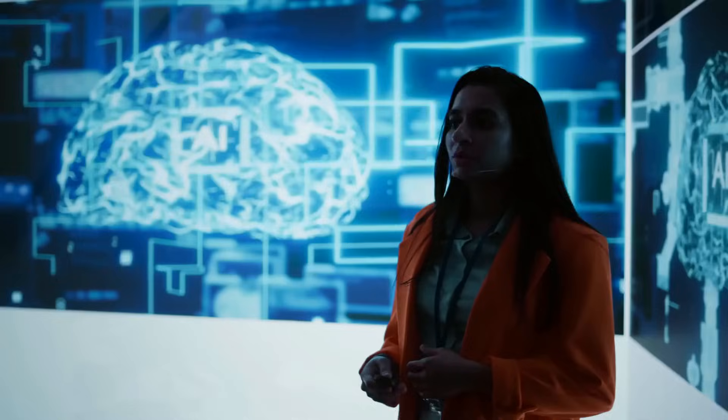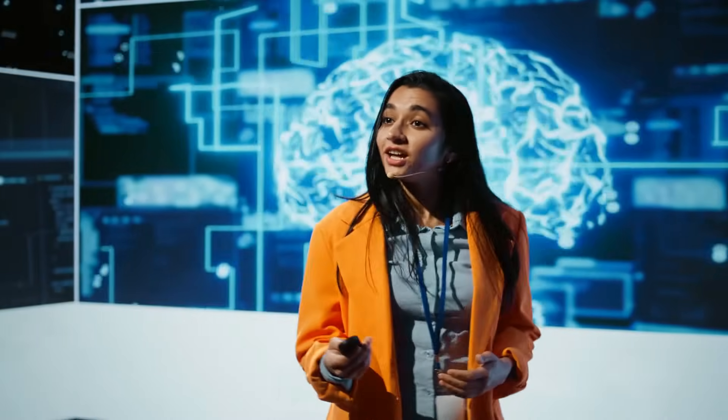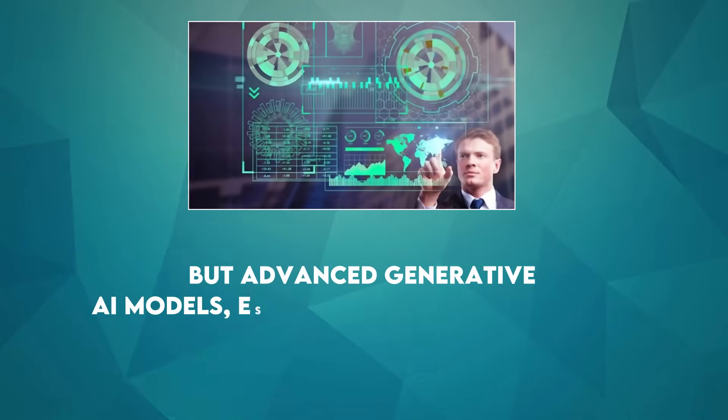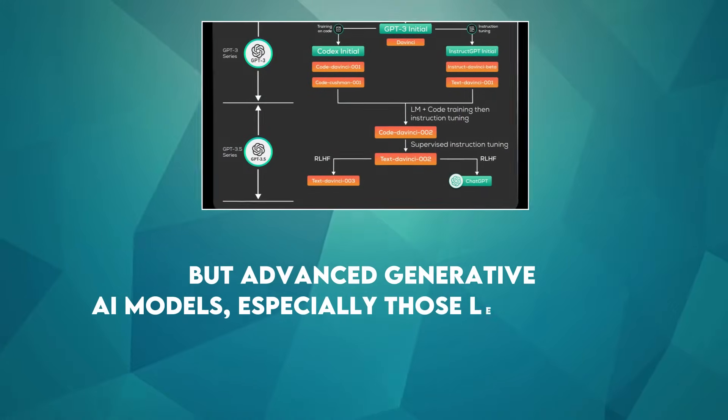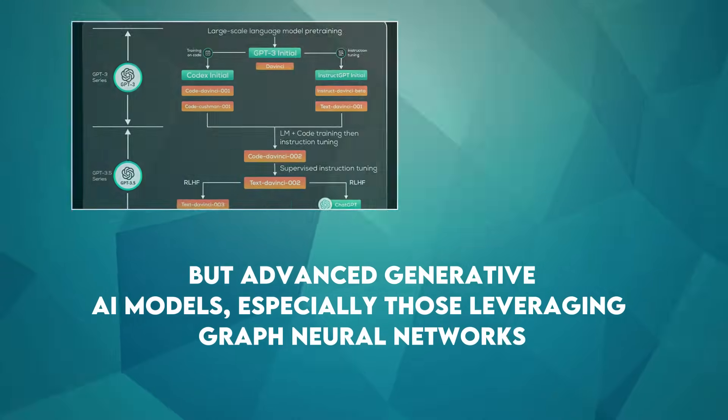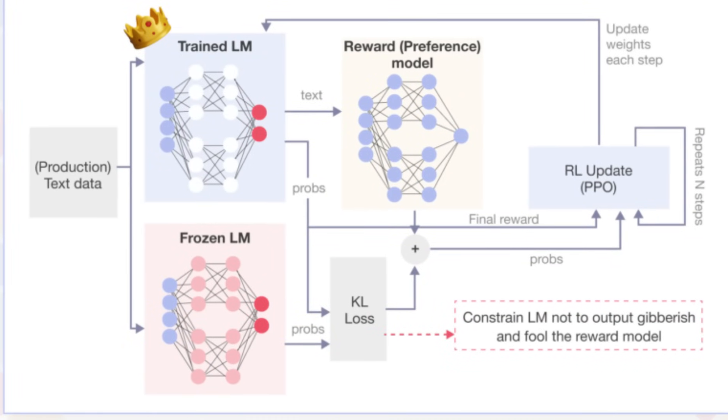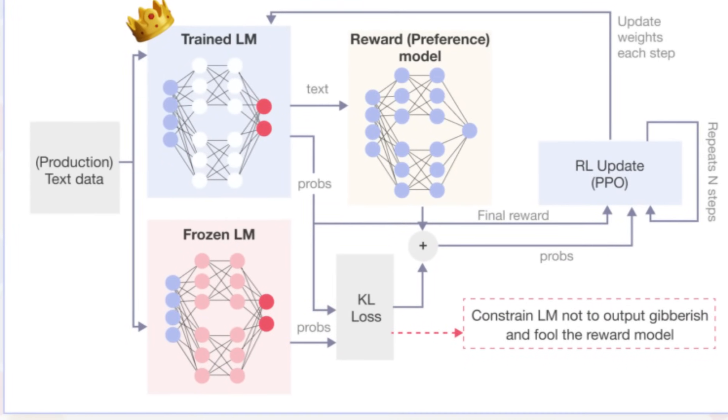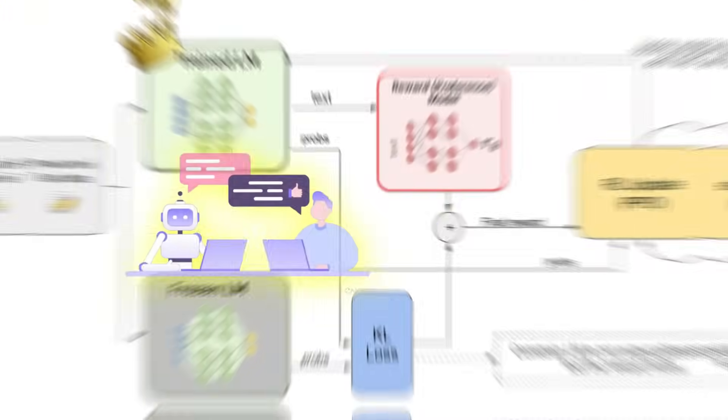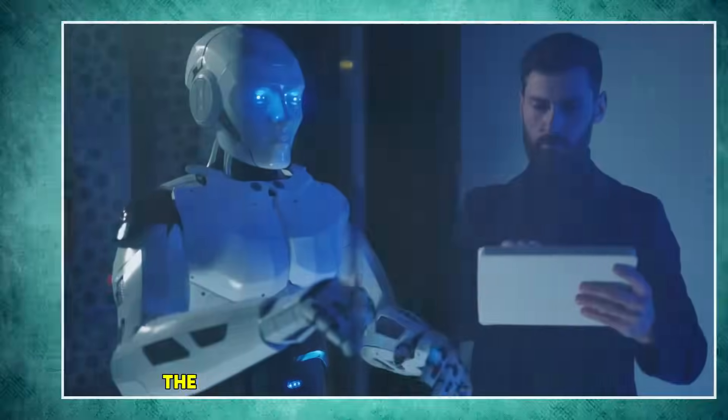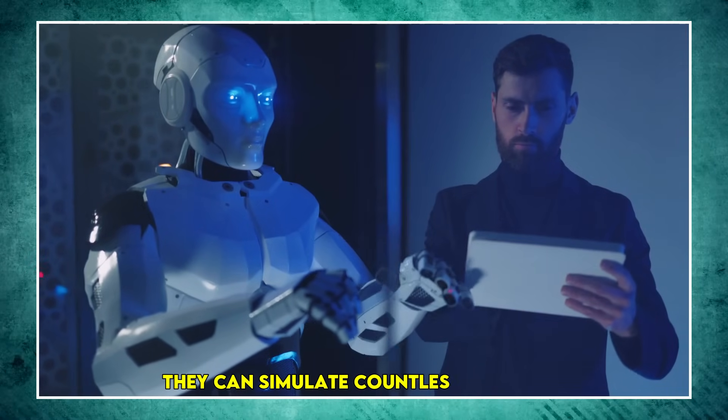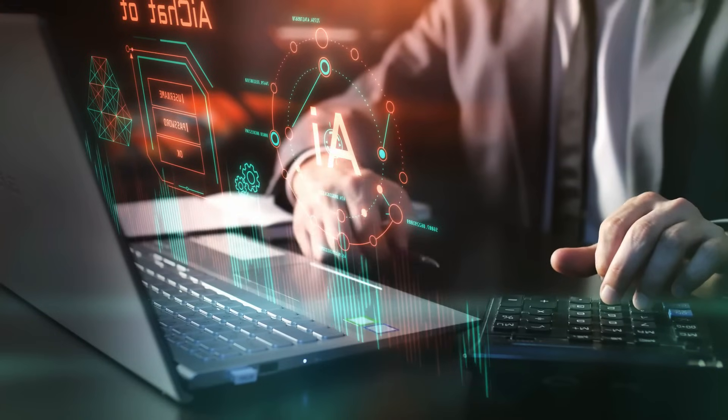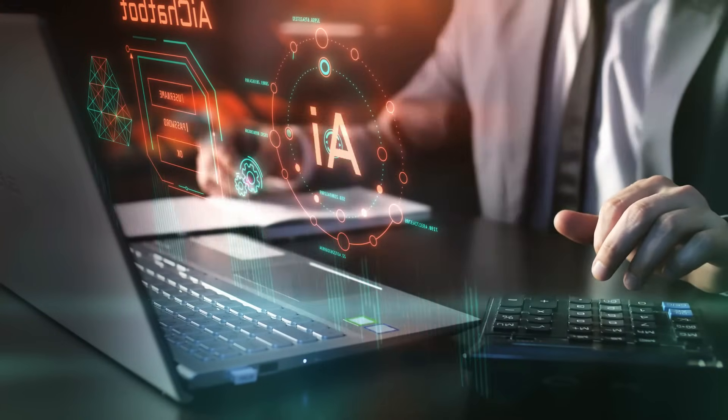But advanced generative AI models, especially those leveraging graph neural networks and reinforcement learning from human feedback (RLHF), are now excelling here. They can simulate countless scenarios, identify hidden correlations, and even propose solutions humans might overlook due to cognitive biases.